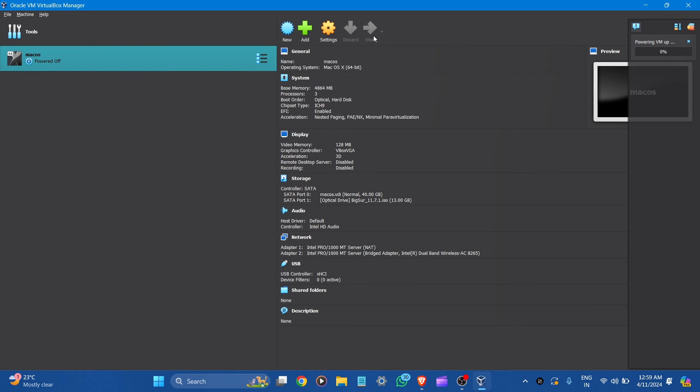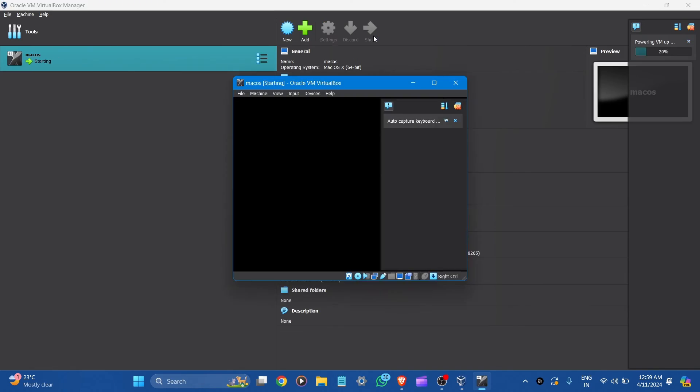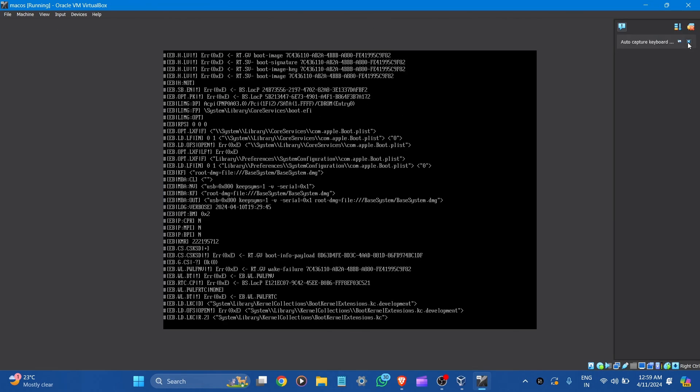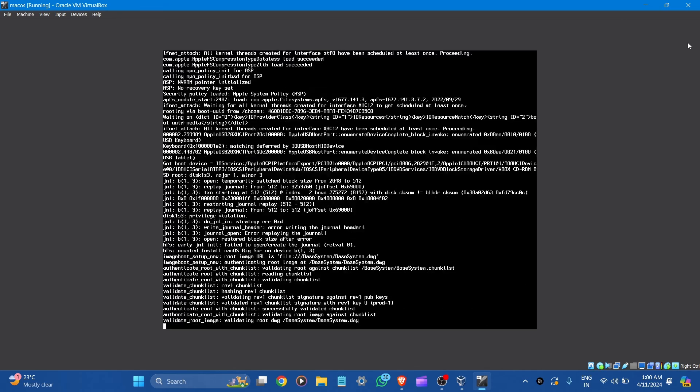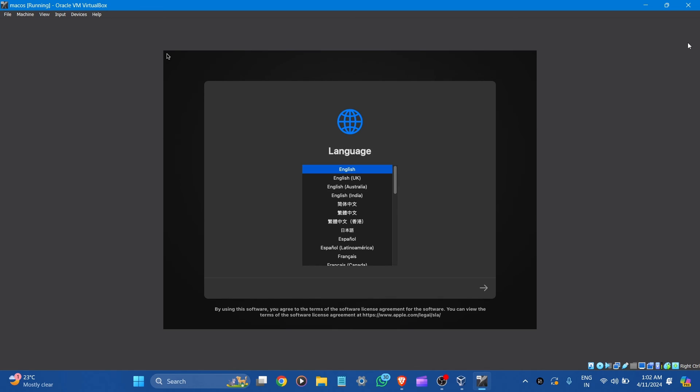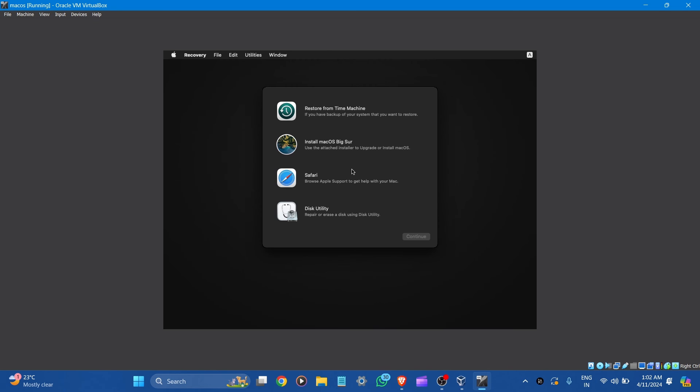Here powering VM up. Here you can see select the language. Let's click on yes. Now for macOS recovery, you have to go to the disk utility. And click to continue it.